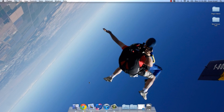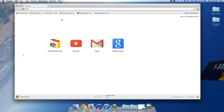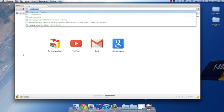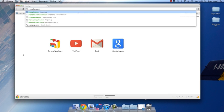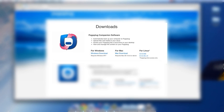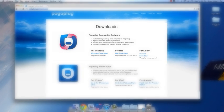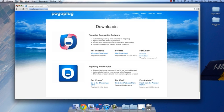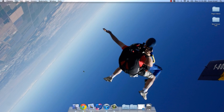In order to set up automatic backup on your computer, download and install PogoPlug's companion software from PogoPlug.com slash downloads. Open the software and sign in.